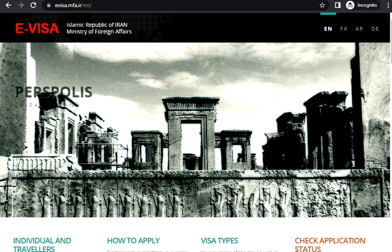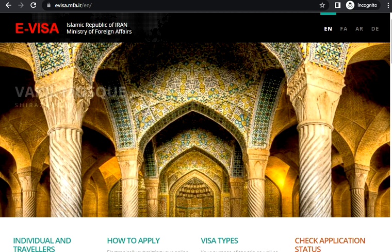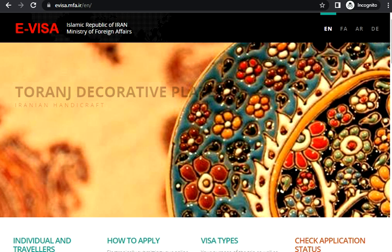Hi guys, welcome to my video. Today in this video we are going to see how to apply an e-visa to Iran. Before I proceed further, if you have not already subscribed to my channel, please go and subscribe right now.